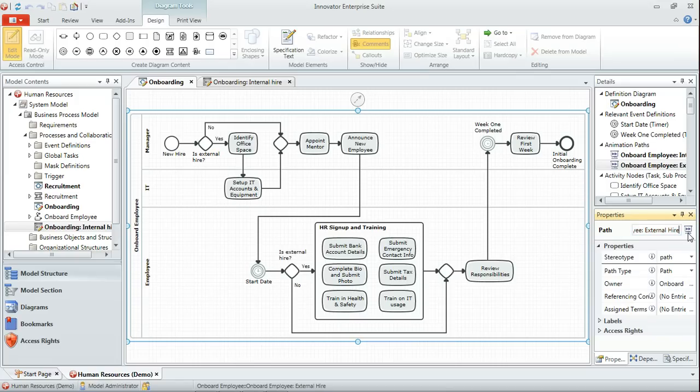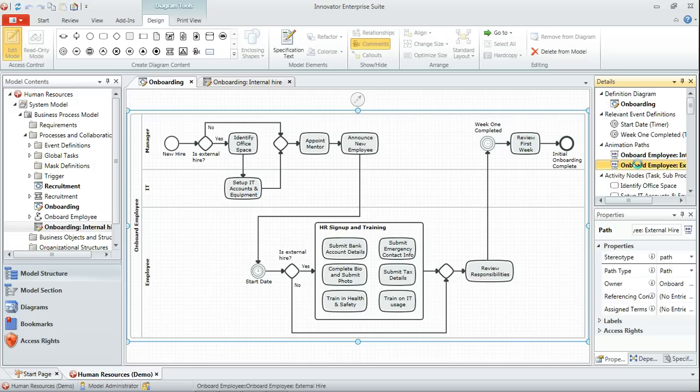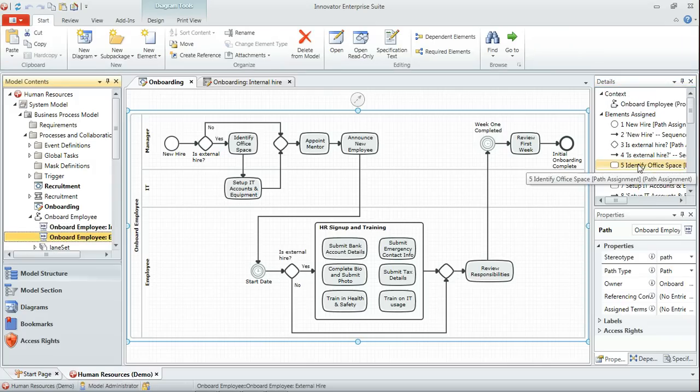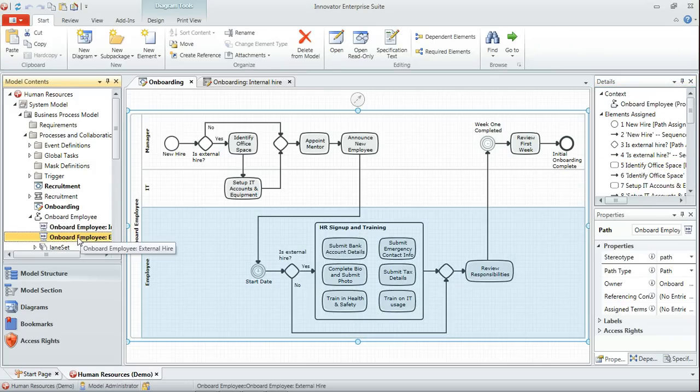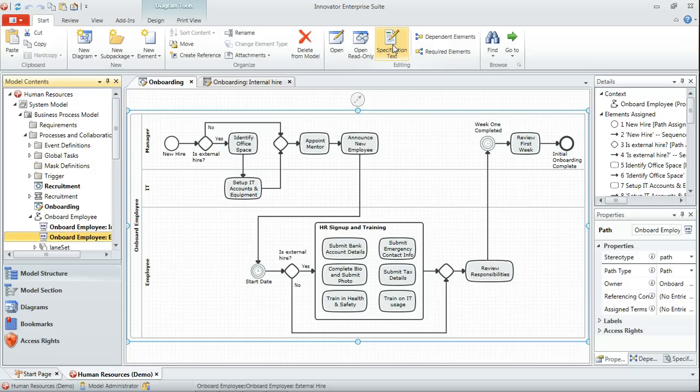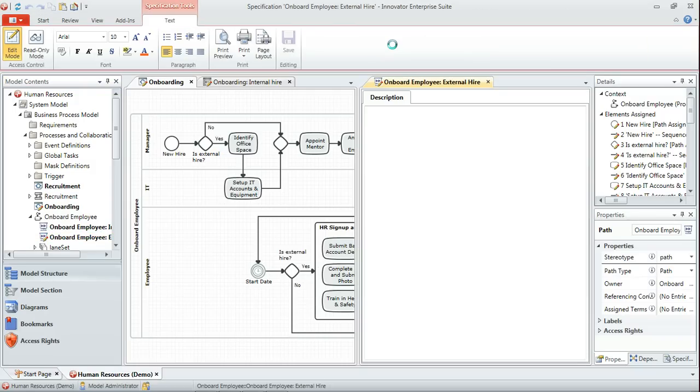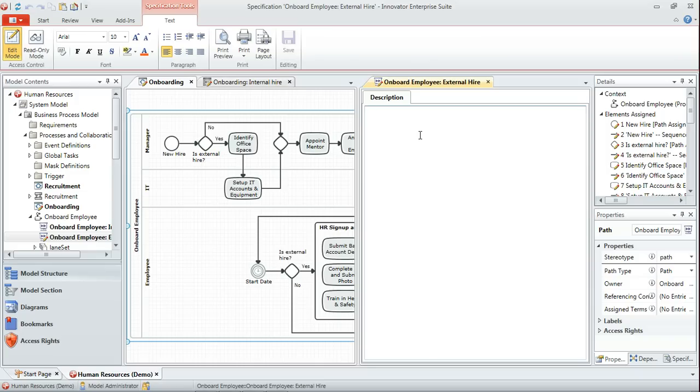I might also, and in fact I do in this instance, want to place a description against that using Innovator's specification text capability. So what we'll do is we'll just select that new path over here in the model contents using Control M, and click specification text.